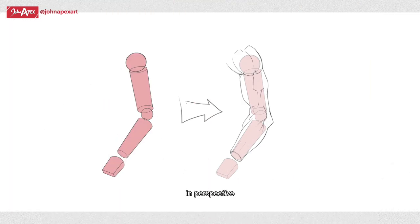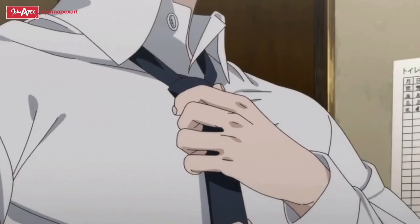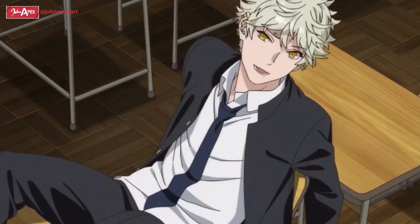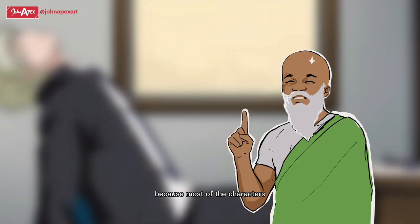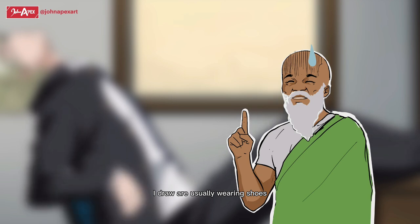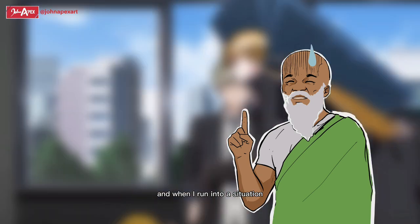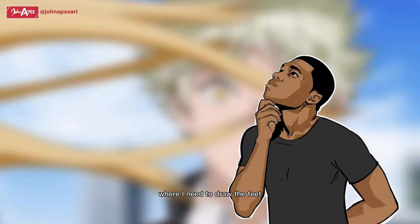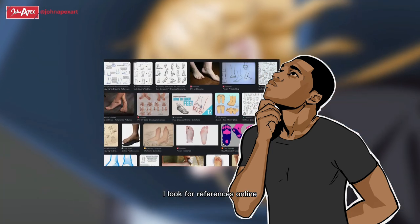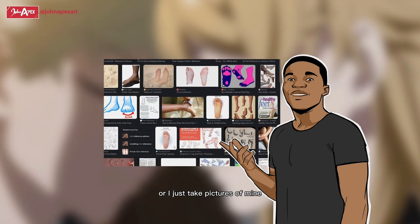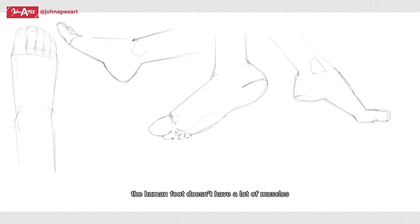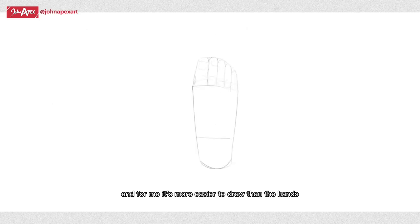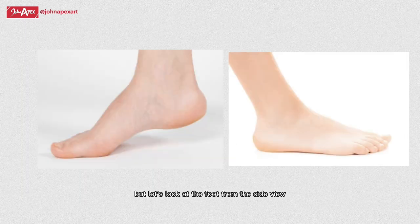Same thing goes for other parts of the body, the legs and the feet. I don't practice the foot to be honest because most of the characters I draw are usually wearing shoes. When I run into a situation where I need to draw the feet, toes and all, I look for references online or I just take pictures of mine. The human foot doesn't have a lot of muscles and for me it's more easier to draw than the hands.